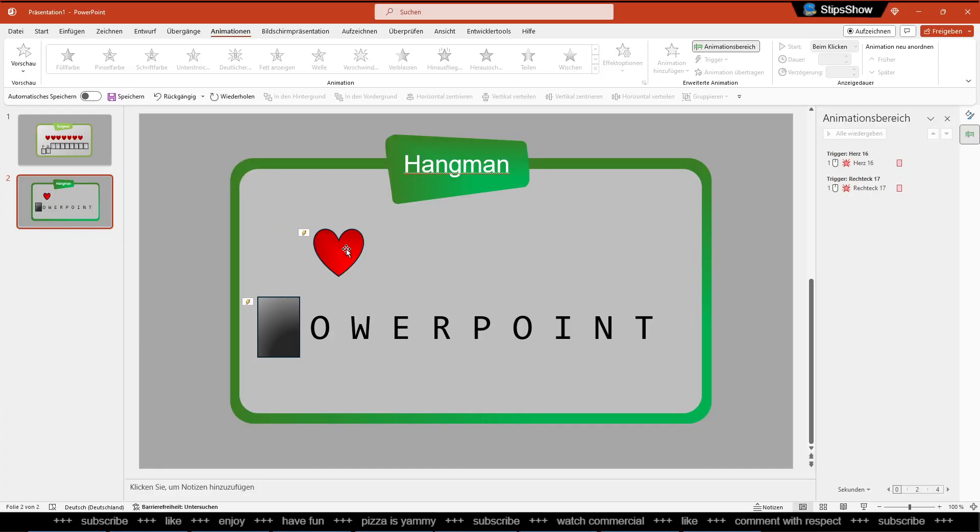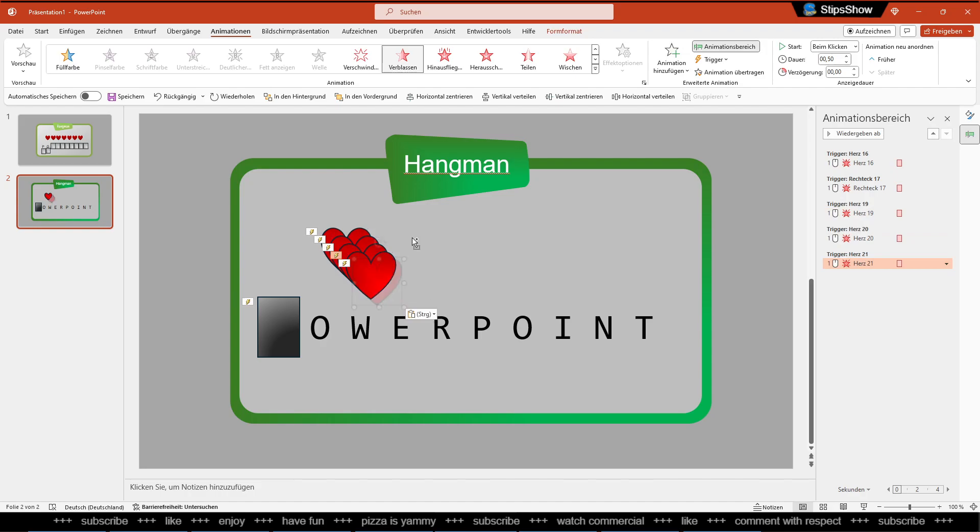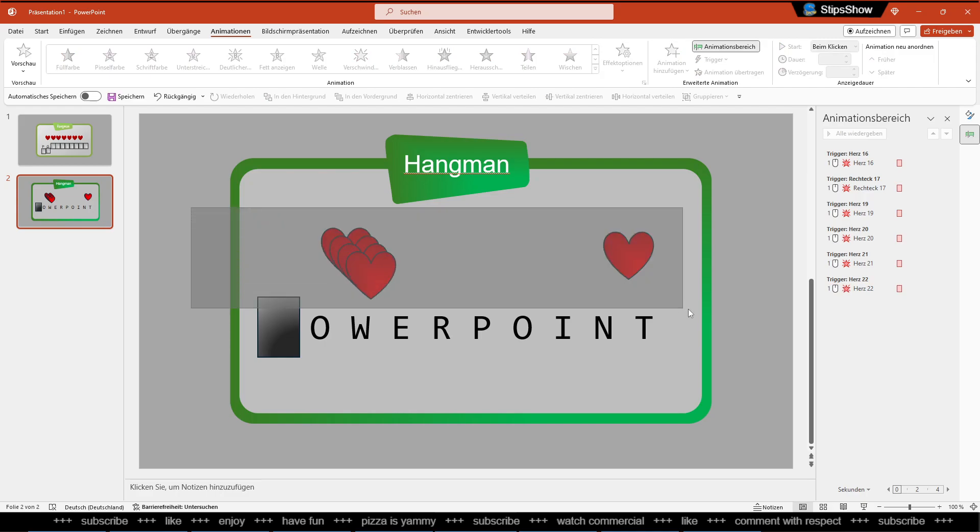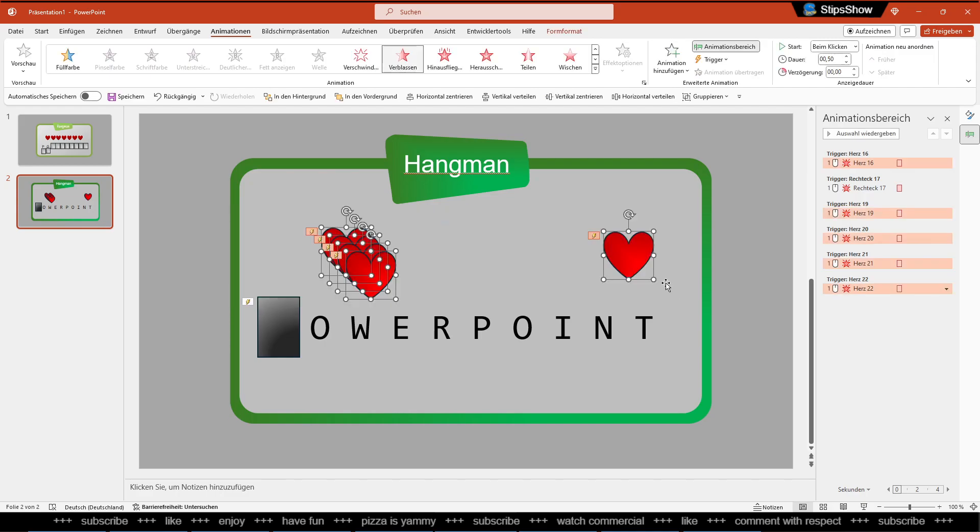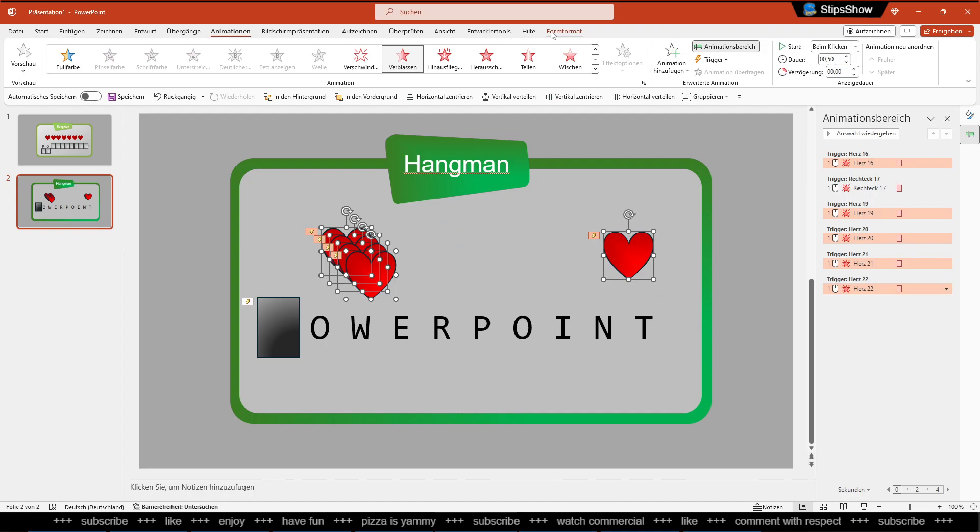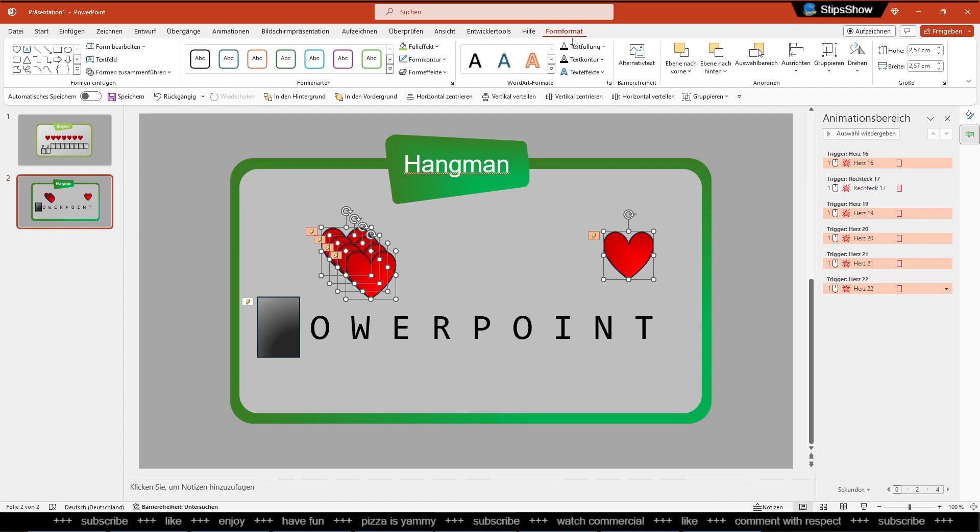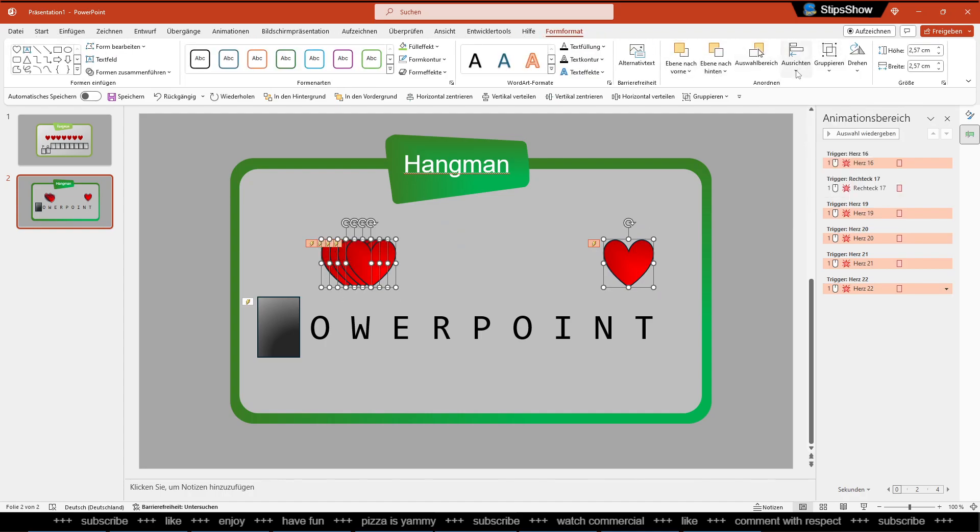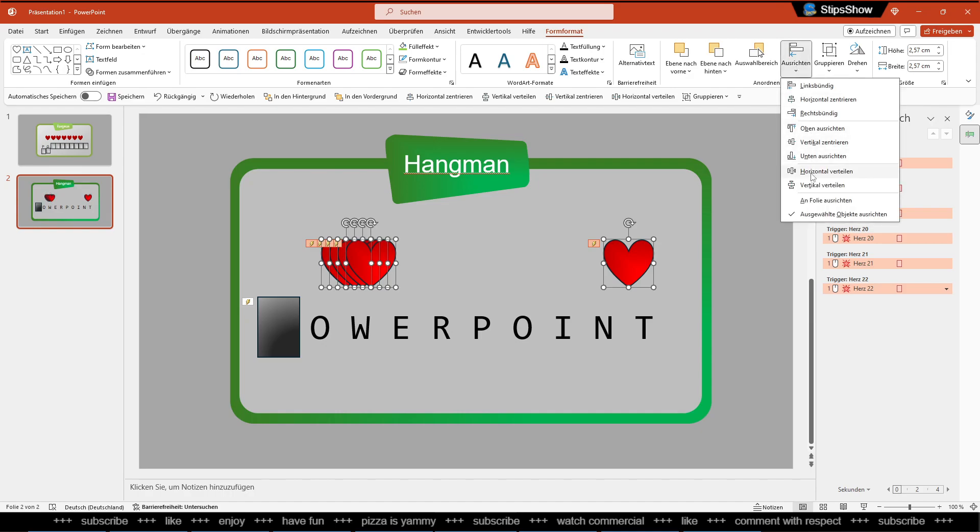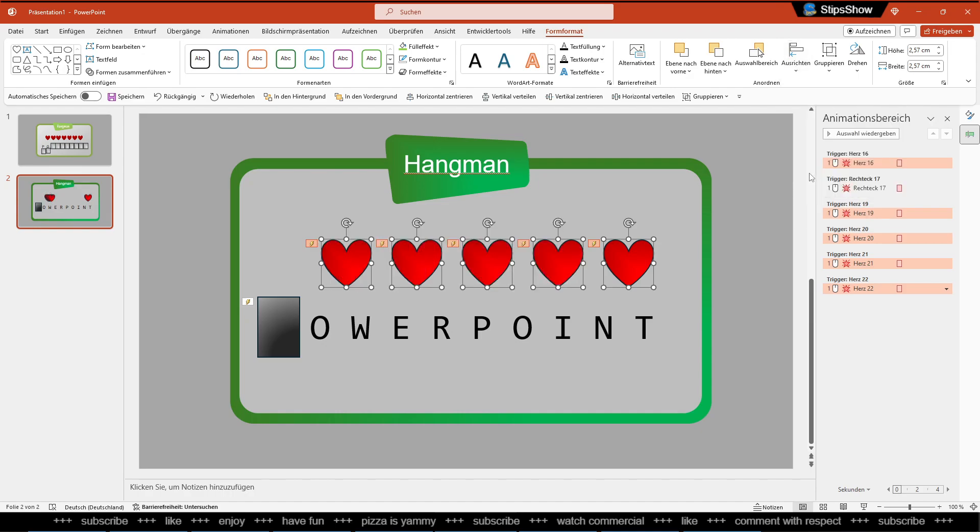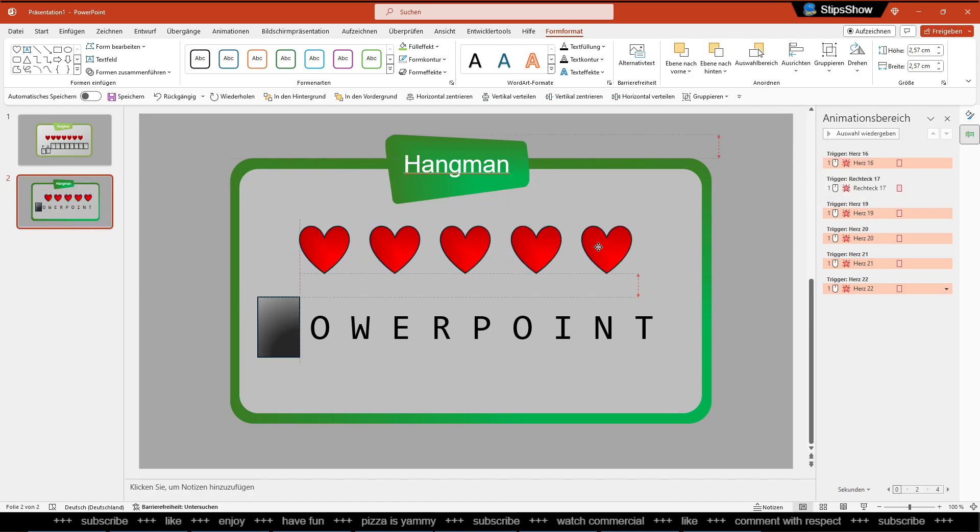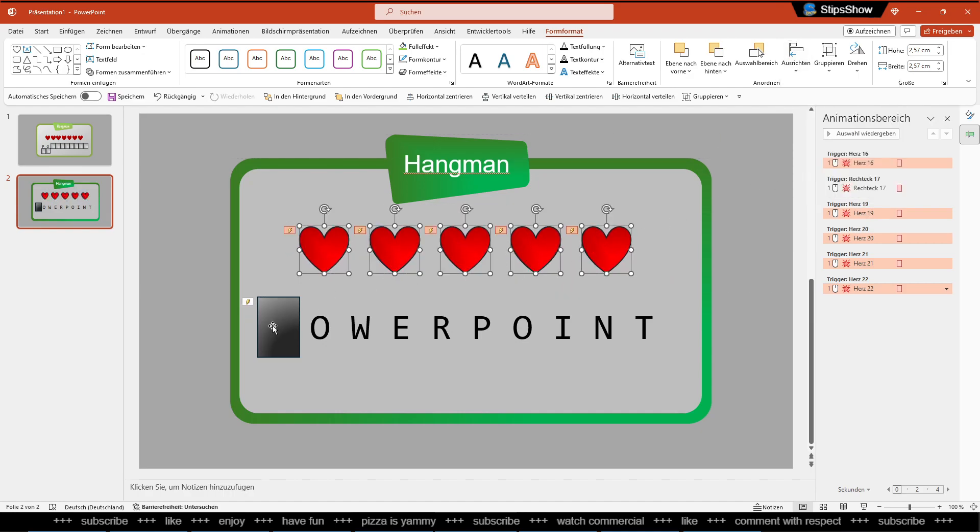Alright, so last thing we need to copy and paste. Let's copy and paste them several times. Then you can select these items and you go to here Form Format and you do the equal spacing, then it looks quite nice. Perfect.